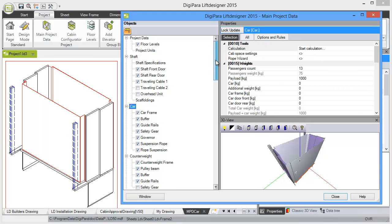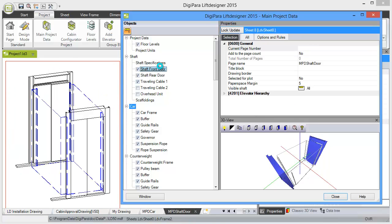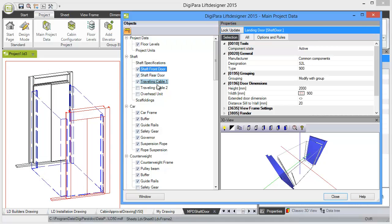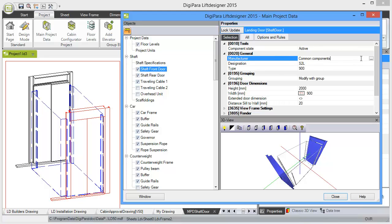It also allows you to enable and disable some components. Let's for instance change the front landing door. We can click on this front door box and we see the manufacturer is Common Components. Common Components is a very flexible library for all products of an elevator.